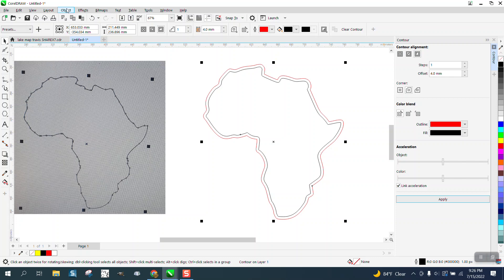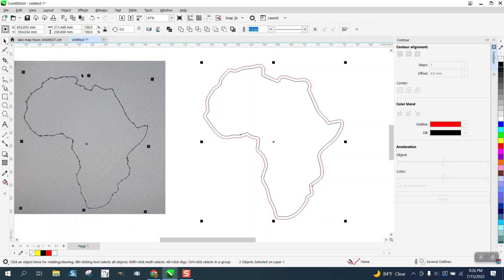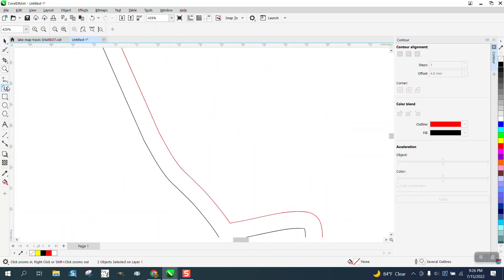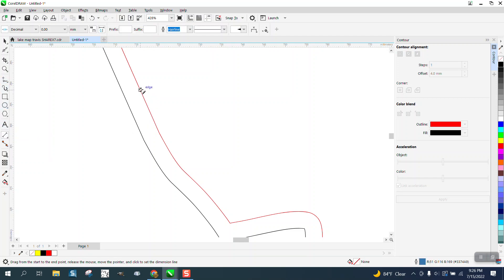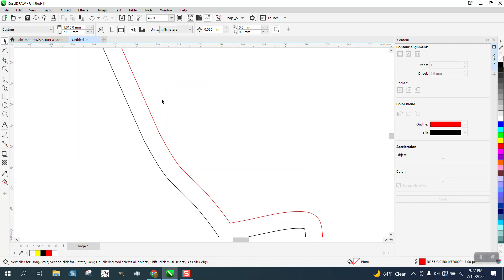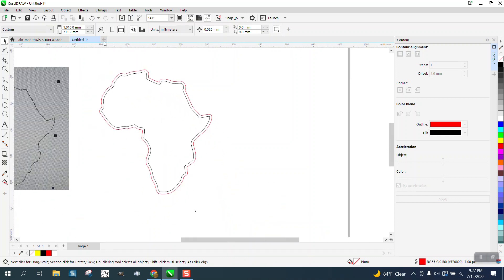Now we need to go to Object and break the contour apart. But we can measure with the parallel dimension to somewhere where it's kind of perpendicular. And right there, depending on where you put it, you're at 4.01, which is dead on.